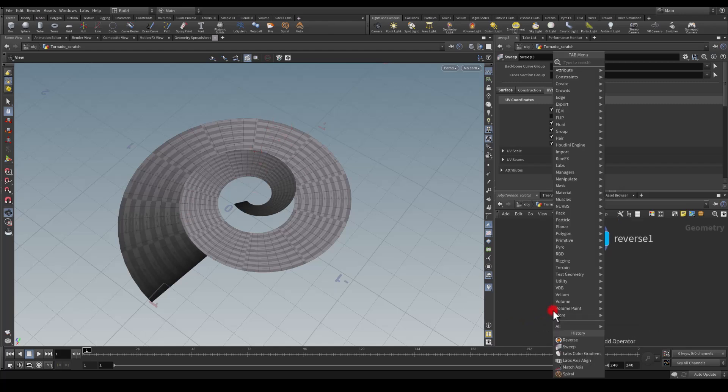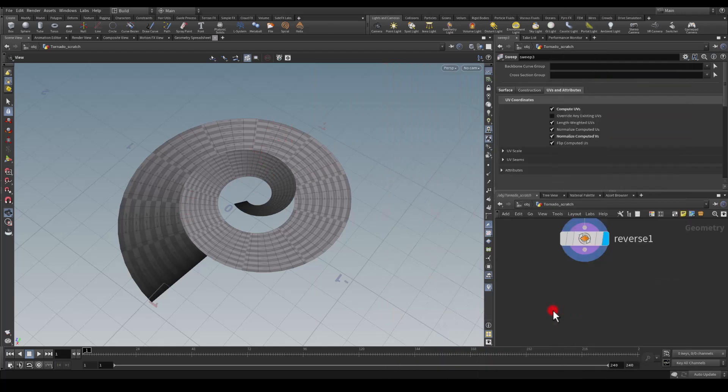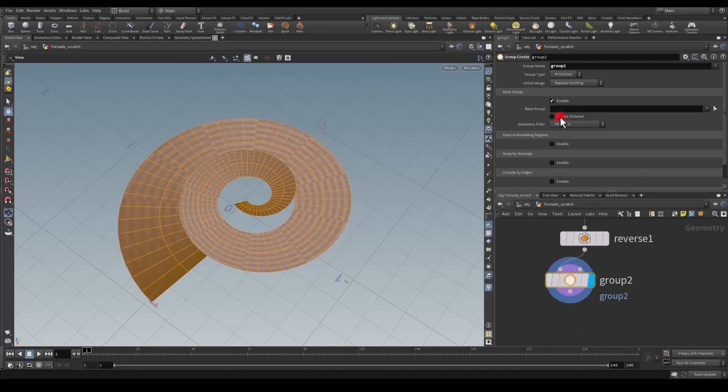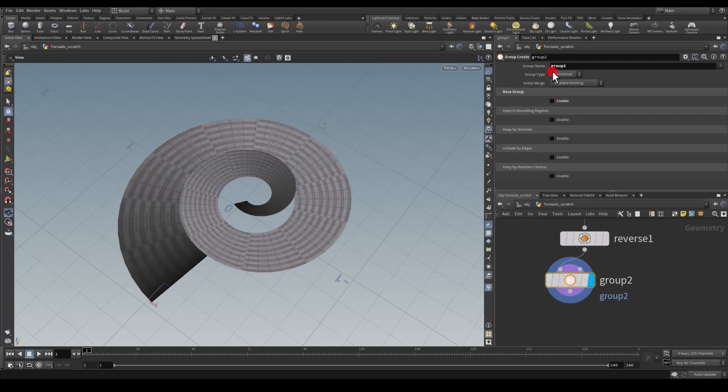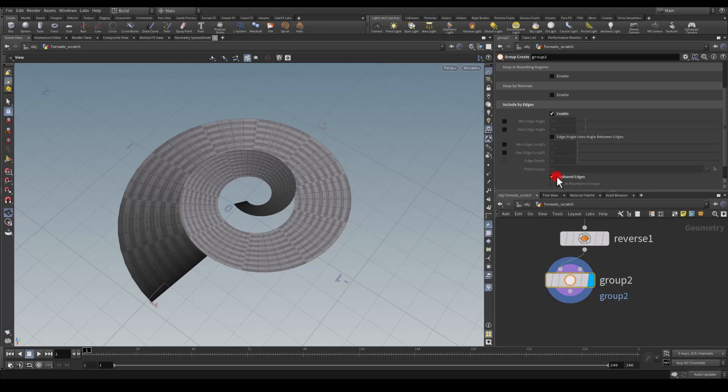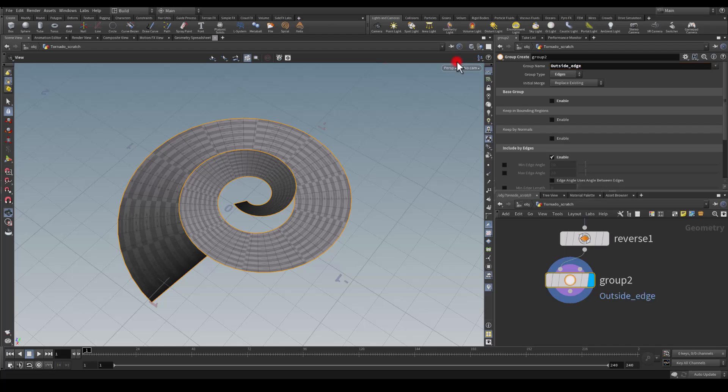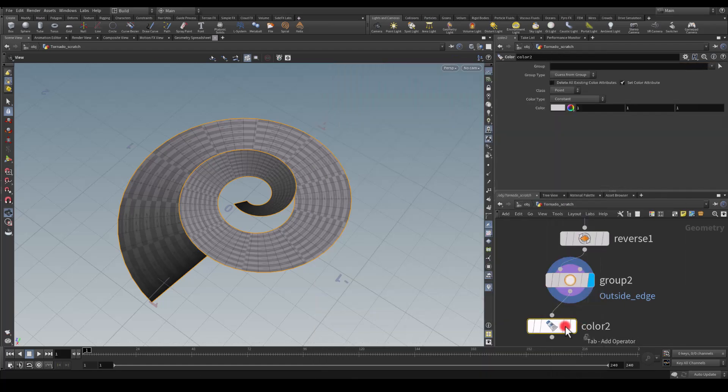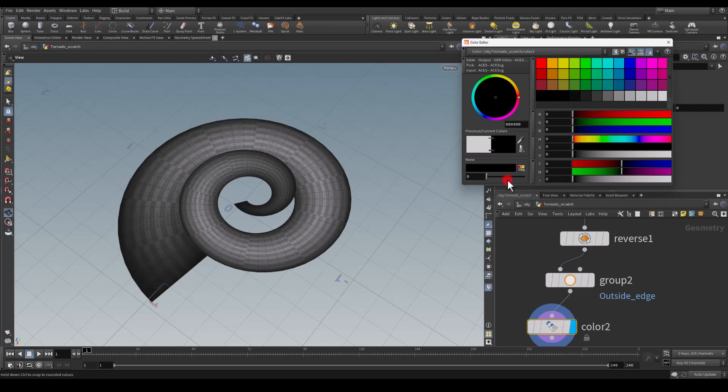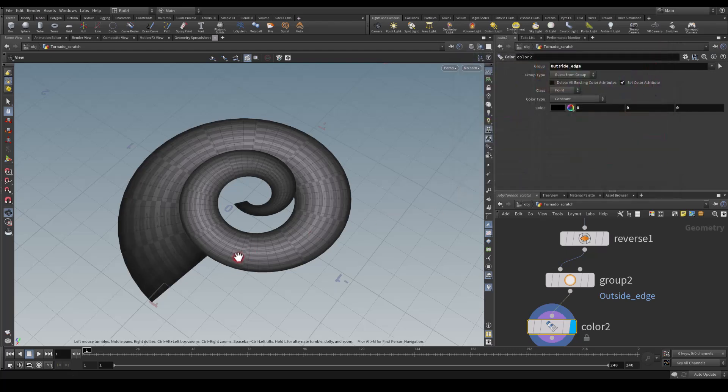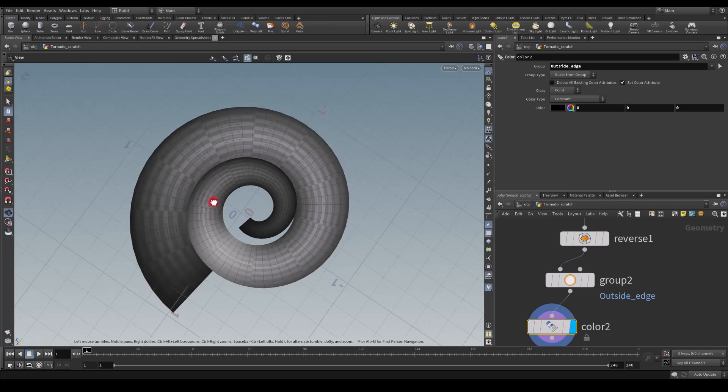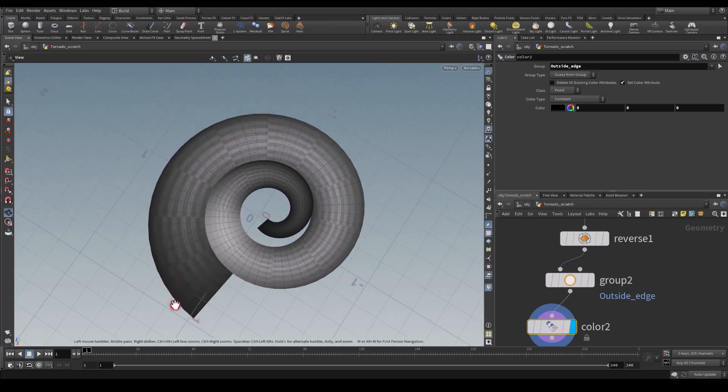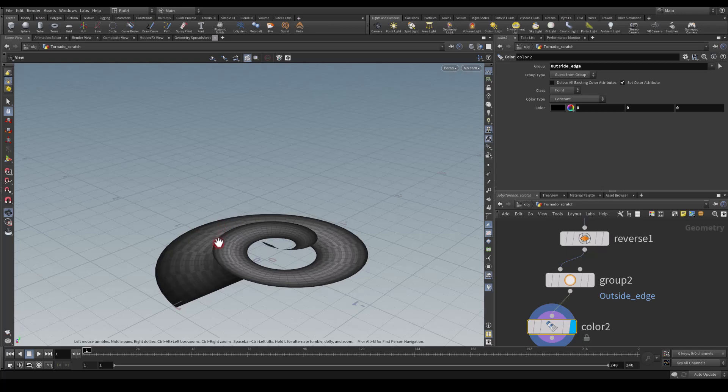I would like to apply maybe the vertex color to the outer edges. In here I'm just going to get group and change it to edges, unsharp edges. I'm going to name this outside_edge, get the color node, set outside edge and set the color to black. Now I think we have a nice gradient being applied to the edge as well.